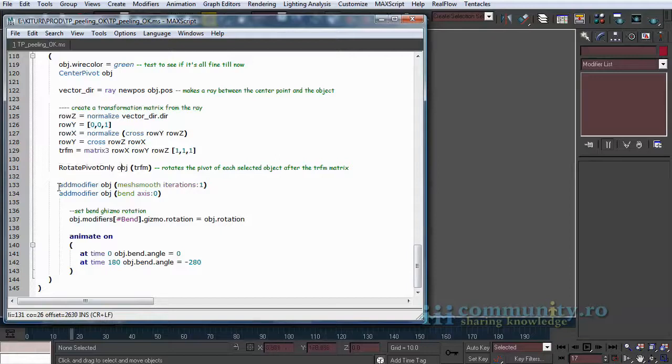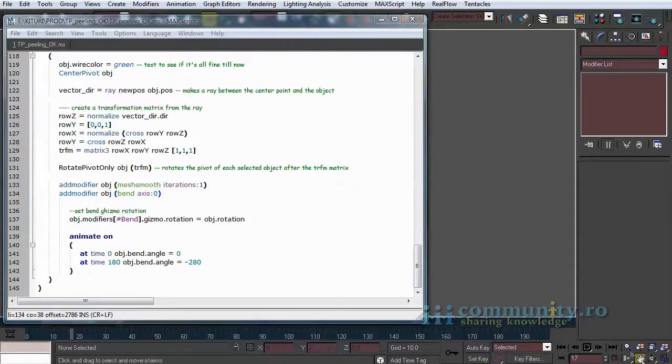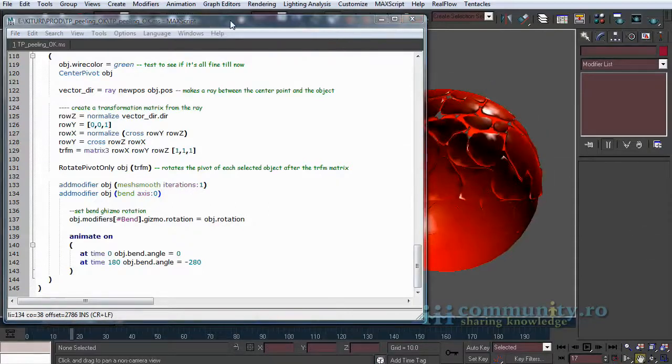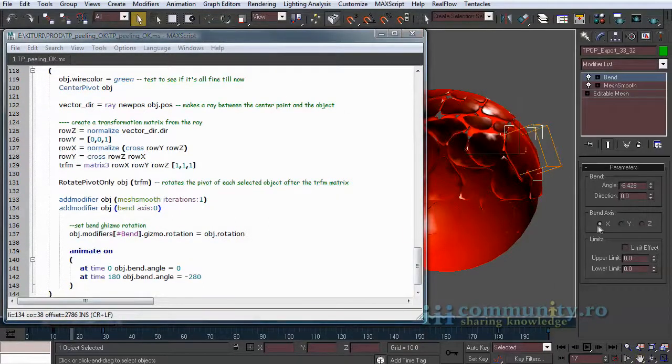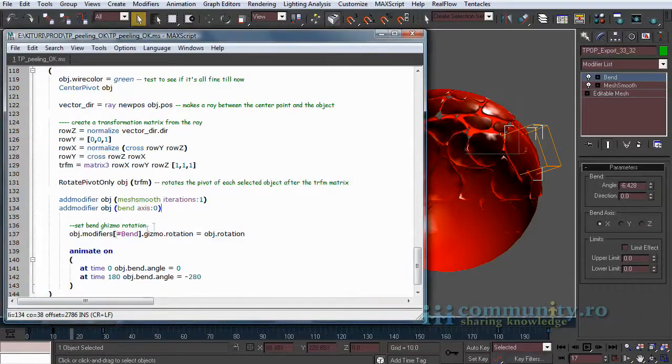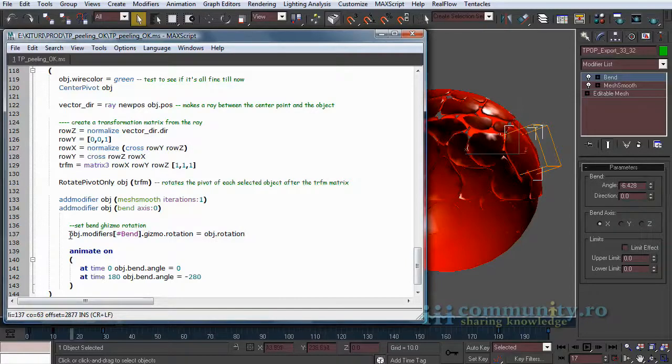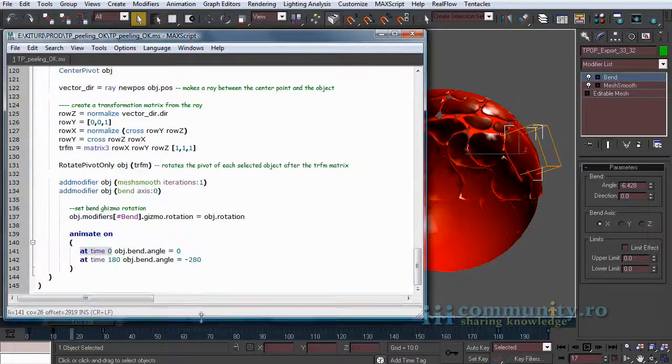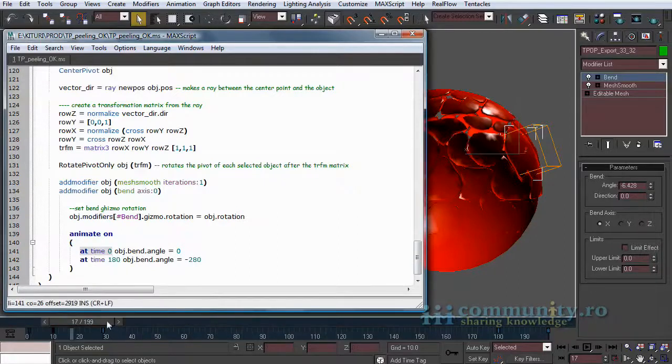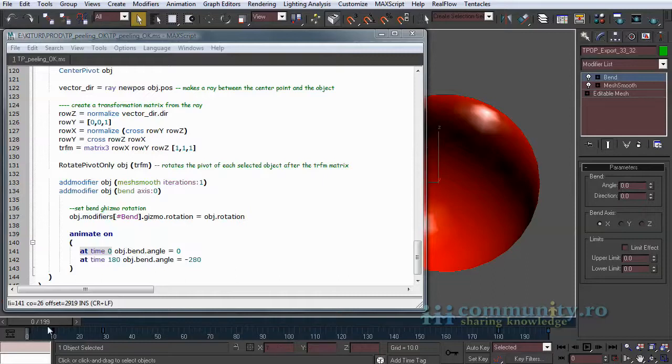Then we add the mesh smooth modifier with one iteration and the bend modifier with the bend axis set to zero. Zero means the first option, which is the x-axis. Then we turn animate on and we create keyframes for the angle value of the bend modifier on frame zero and on frame 180.